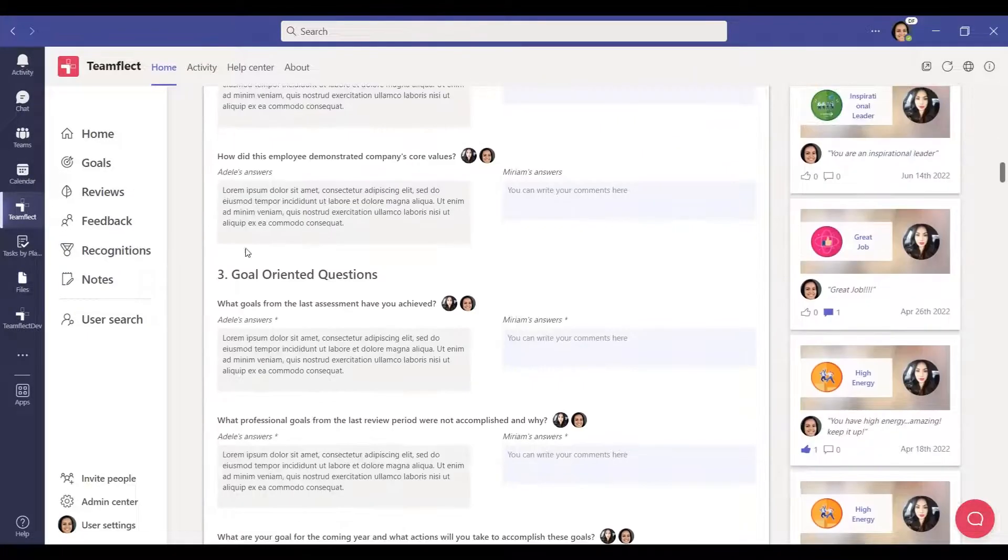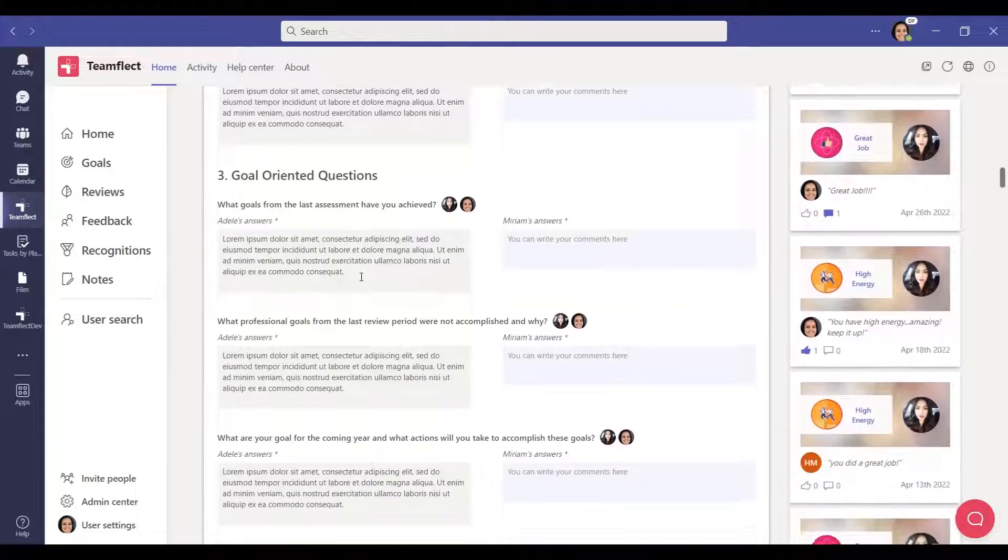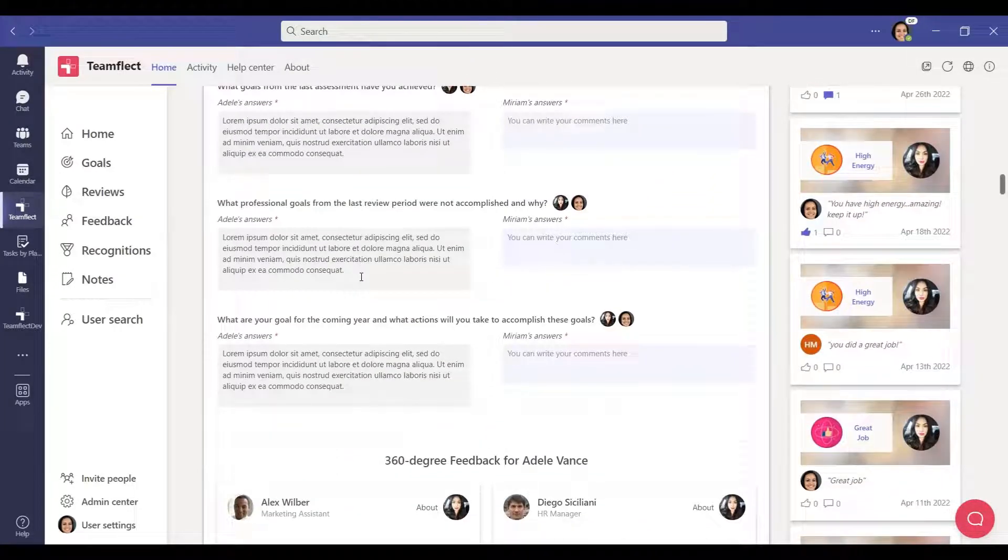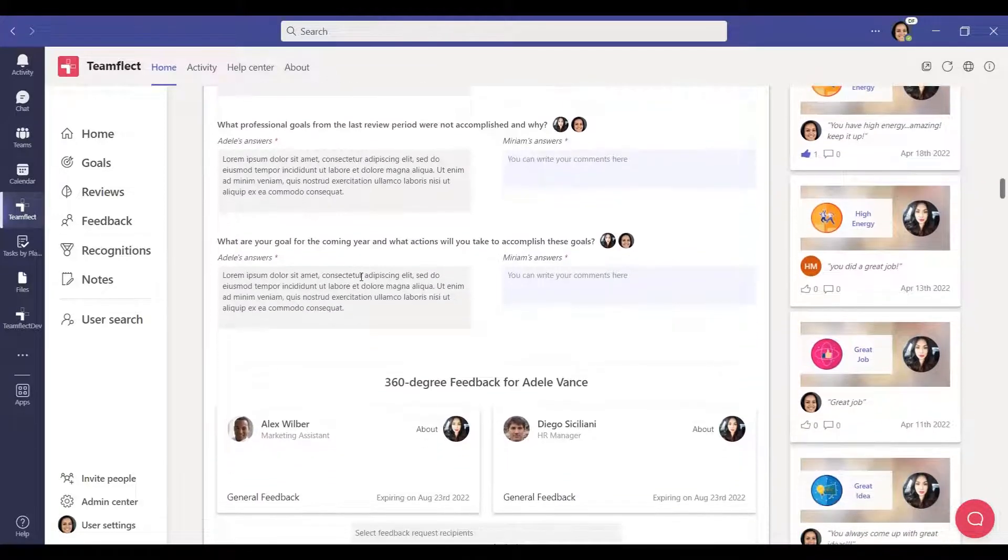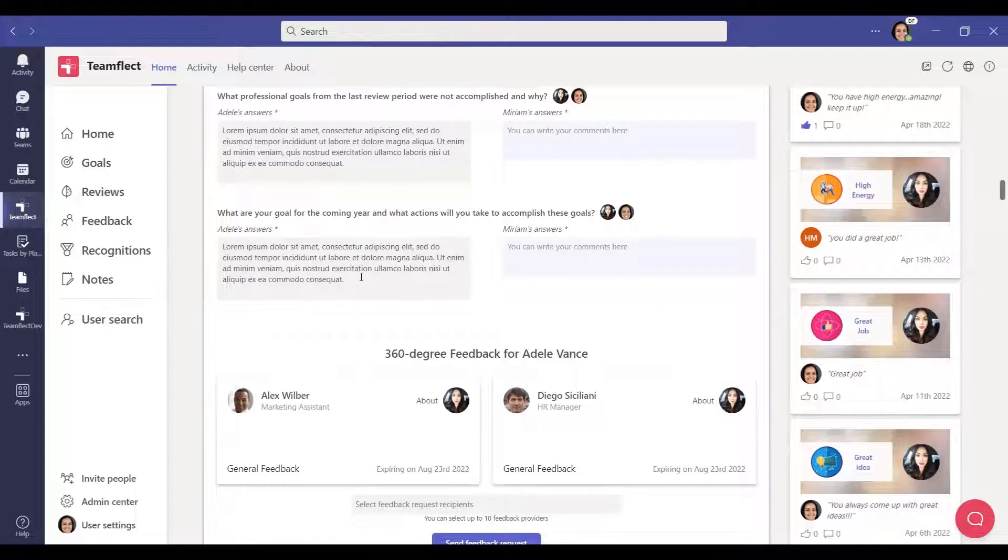By customizing these question sets, you can optimize the reviews and make them more suitable for your company. You can decrease or increase the number of question sets and set the question types as freeform, multiple choice, and rating.